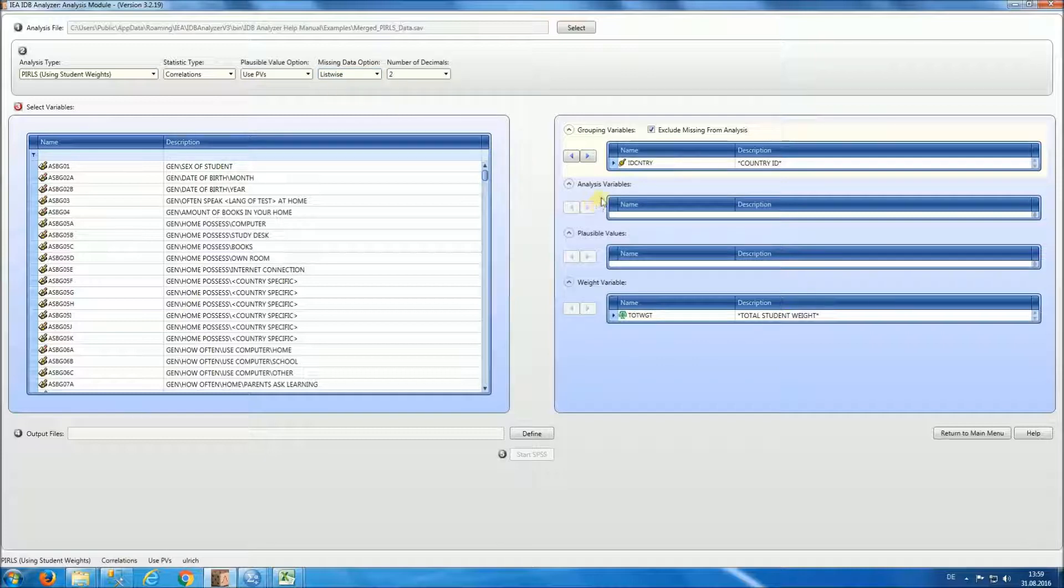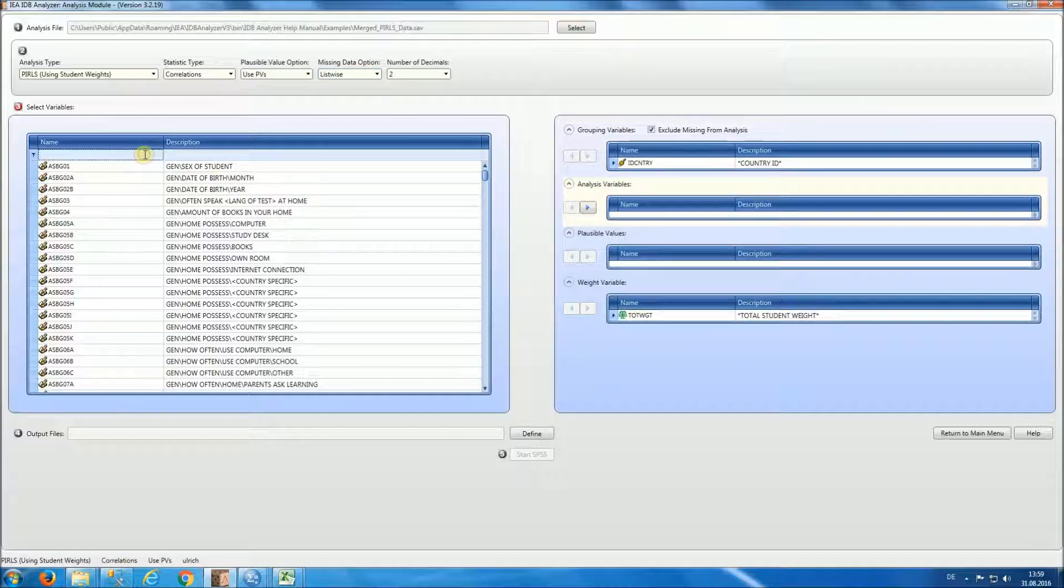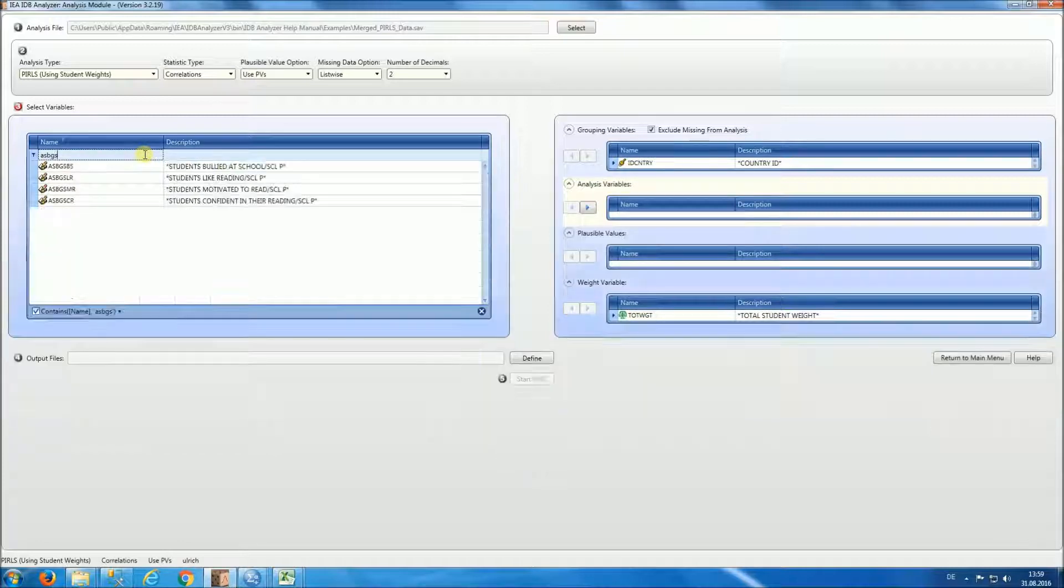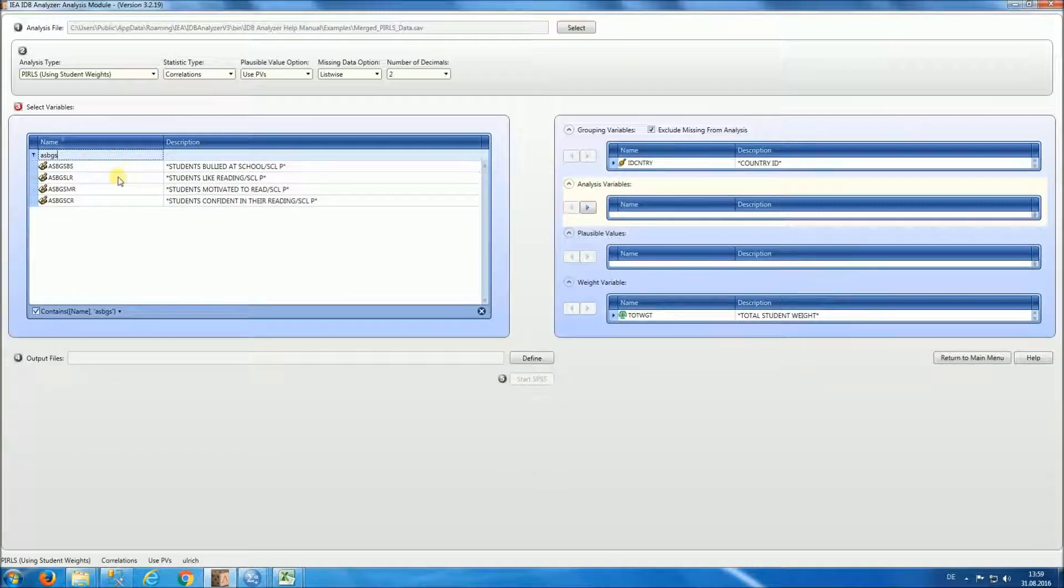For our analysis variables, we're going to again be selecting ASBGS, and notice how they get filtered. So we're going to move them over to the right.